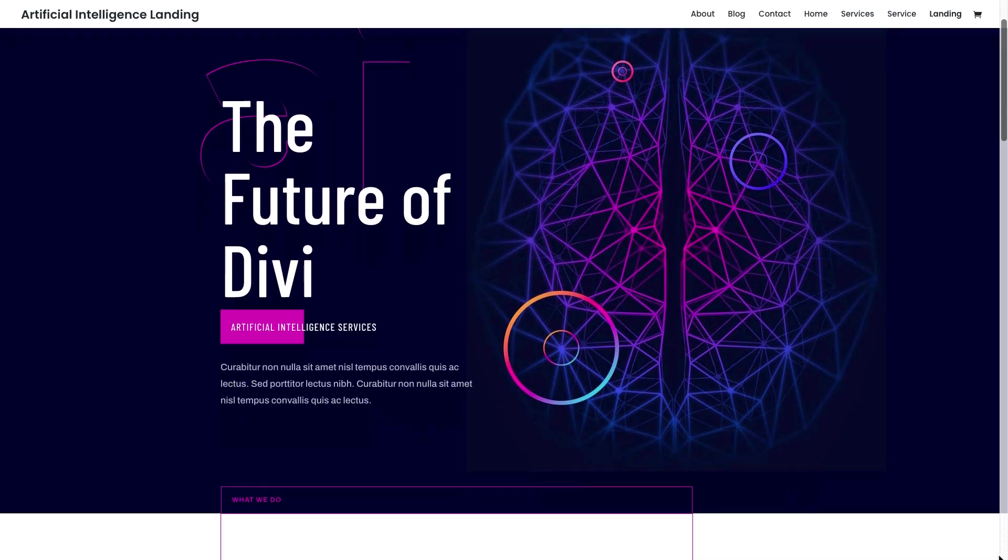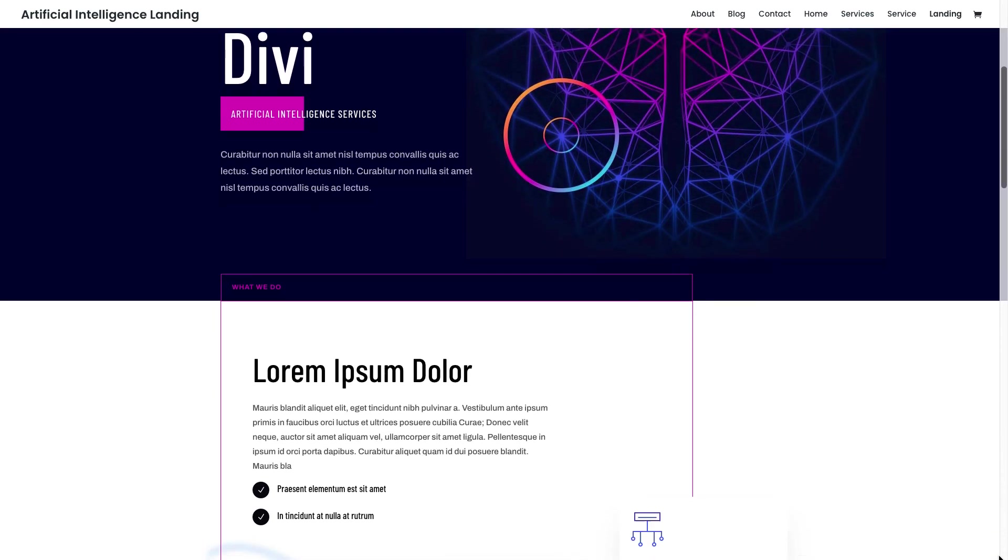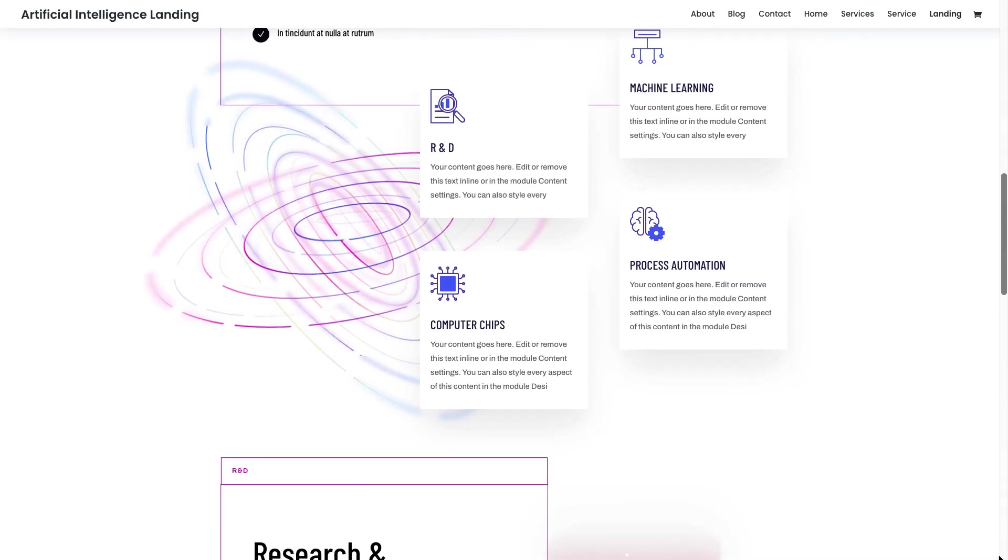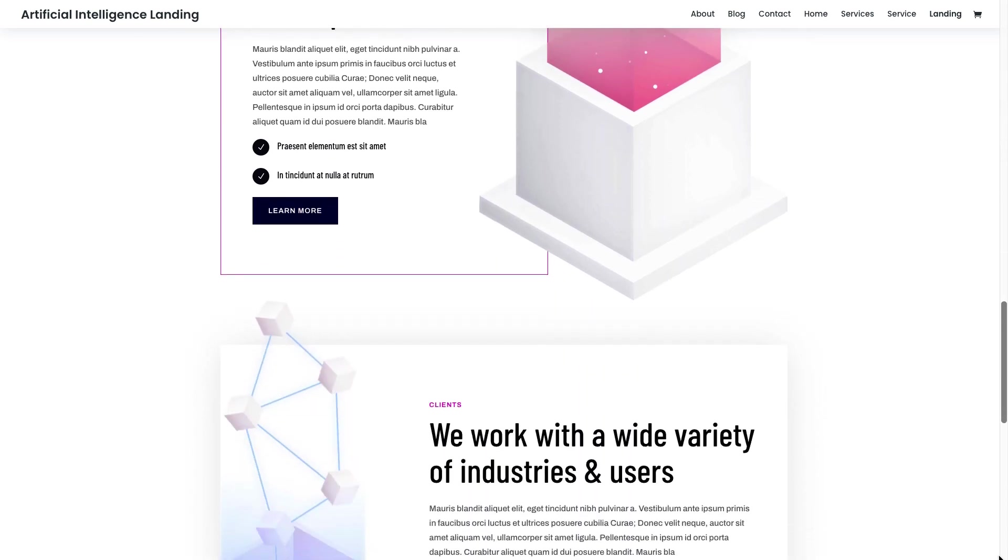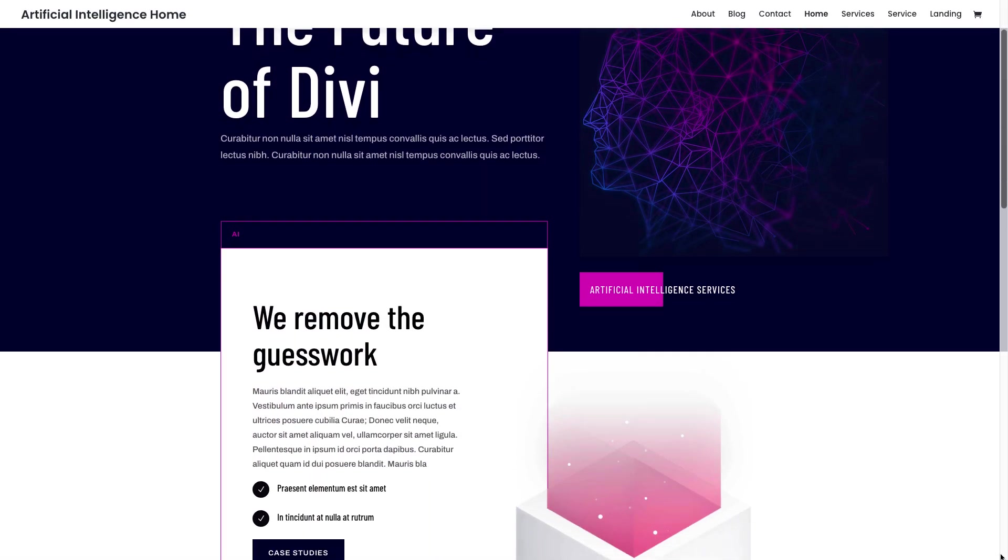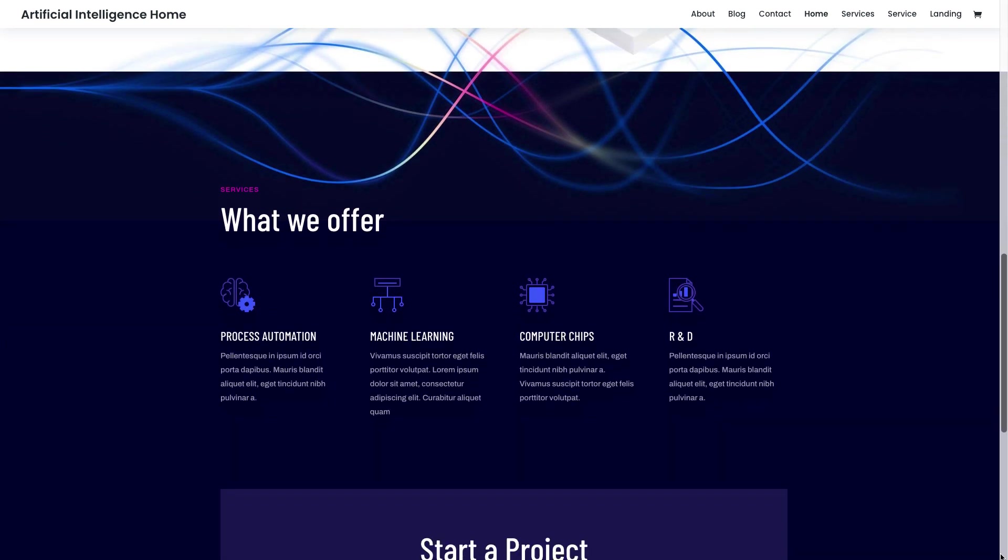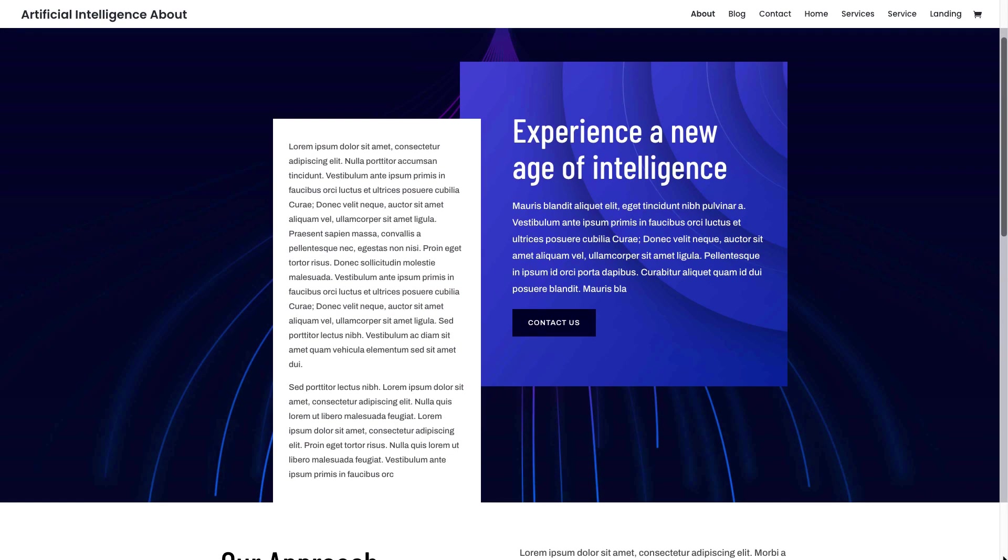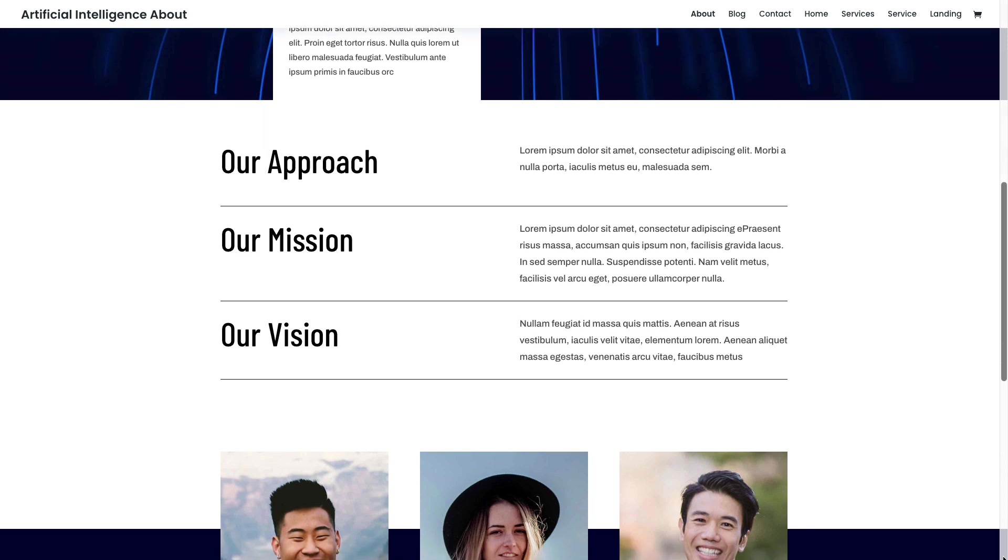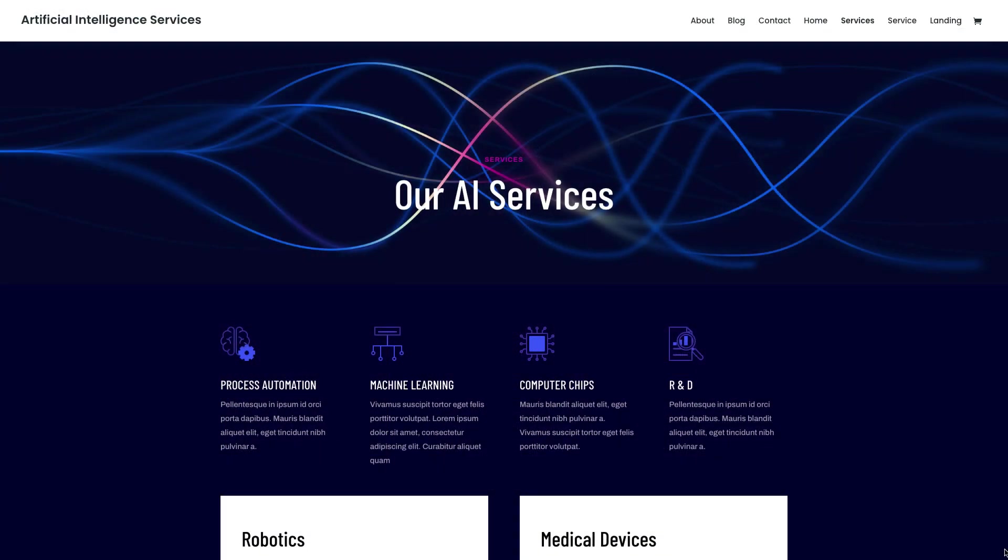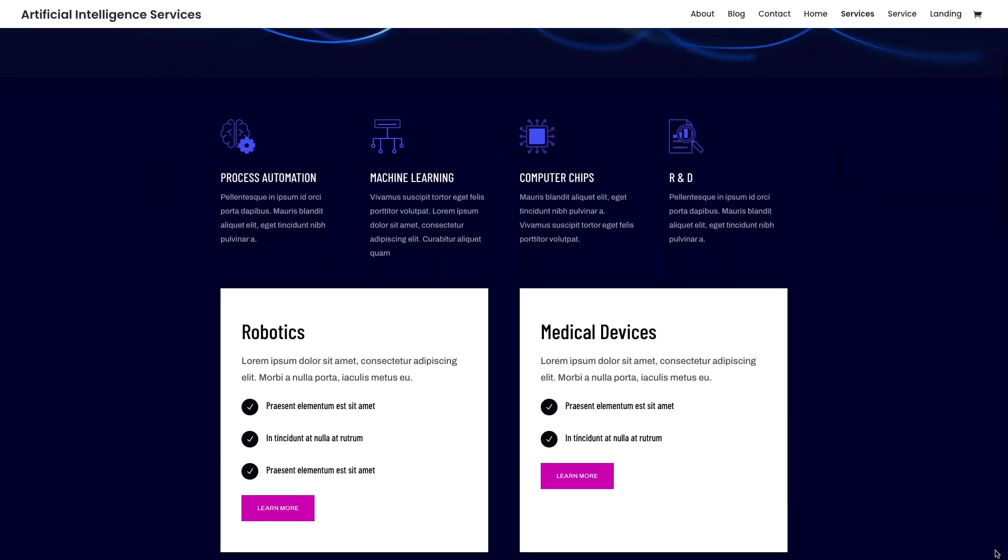This stunning artificial intelligence layout pack brings cutting edge design which is on par with the breakthrough technology of AI. With stunning graphics and futuristic design elements, you'll be able to promote a wide variety of AI products and services with technical elegance.